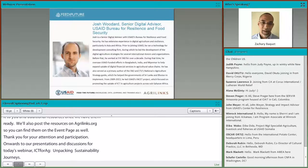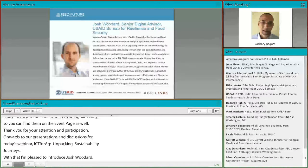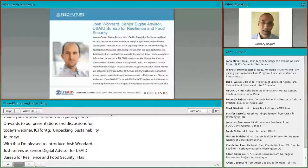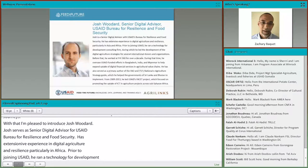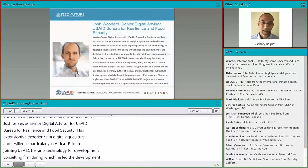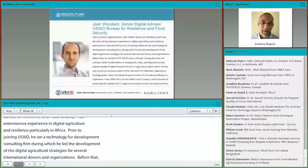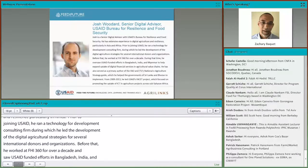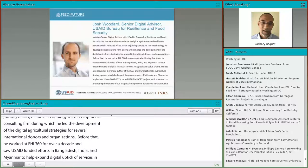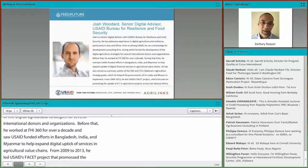I am pleased to introduce Josh Woodard. Josh serves as Senior Digital Advisor with USAID's Bureau for Resilience and Food Security. He has extensive experience in digital agriculture and resilience, particularly in Asia and Africa. Prior to joining USAID, he ran a technology for development consulting firm during which he led the development of digital agricultural strategies for several international donors and organizations. Before that, he worked at FHI 360 for over a decade, overseeing USAID-funded efforts in Bangladesh, India, and Myanmar to expand uptake of digital financial services in agricultural value chains. From 2009 to 2013, he led USAID's FACET project, which focused on promoting the uptake of ICT in agricultural projects across sub-Saharan Africa. With that, I hand it over to Josh.